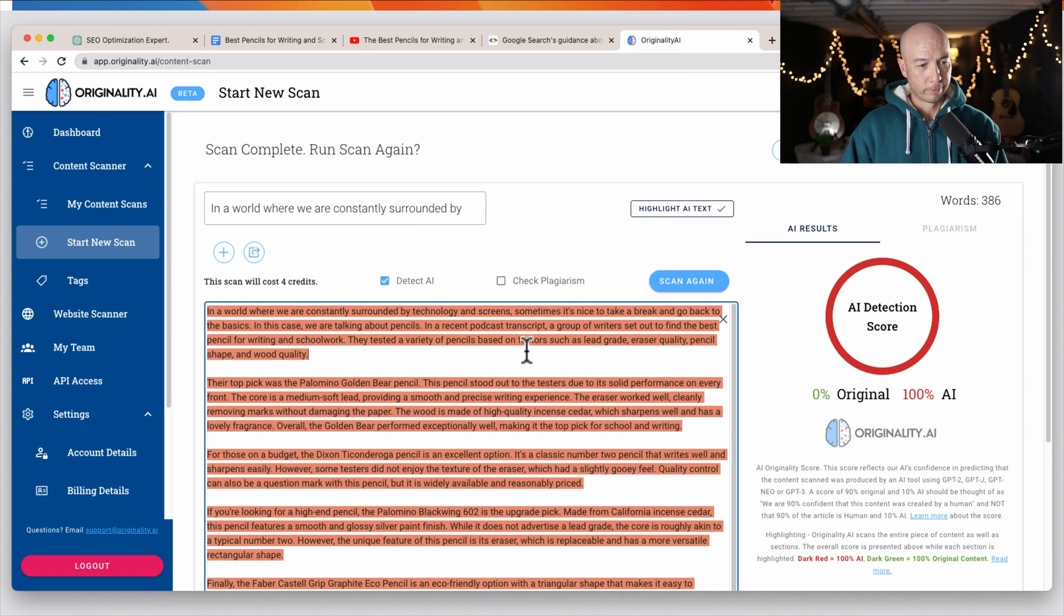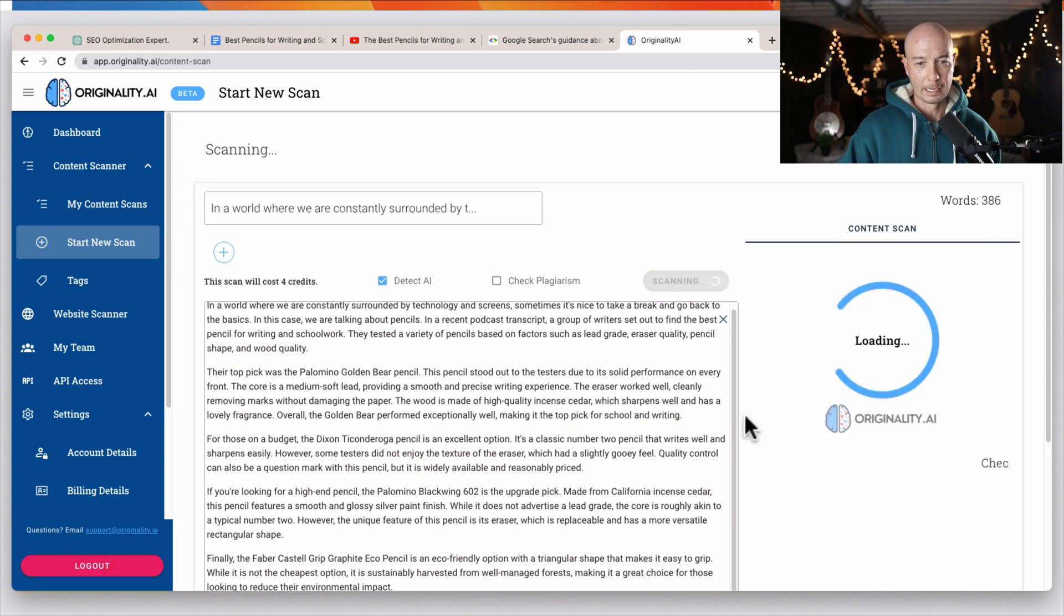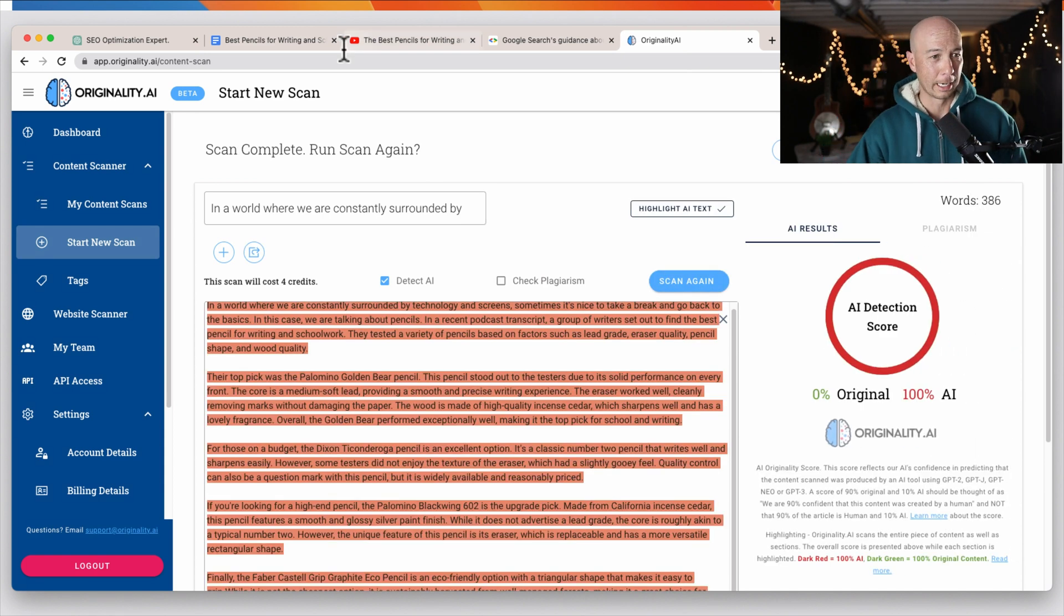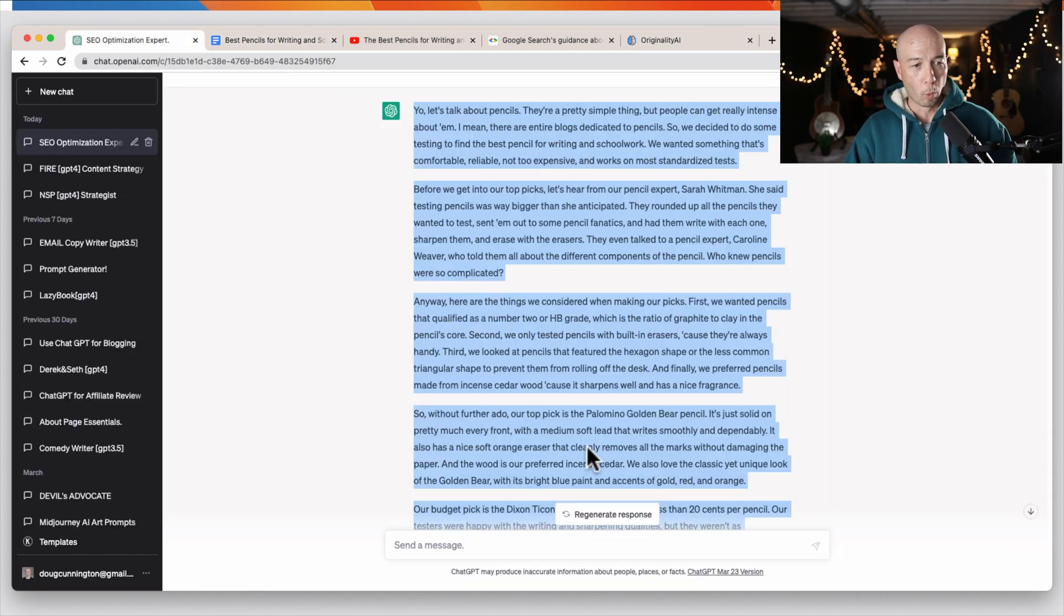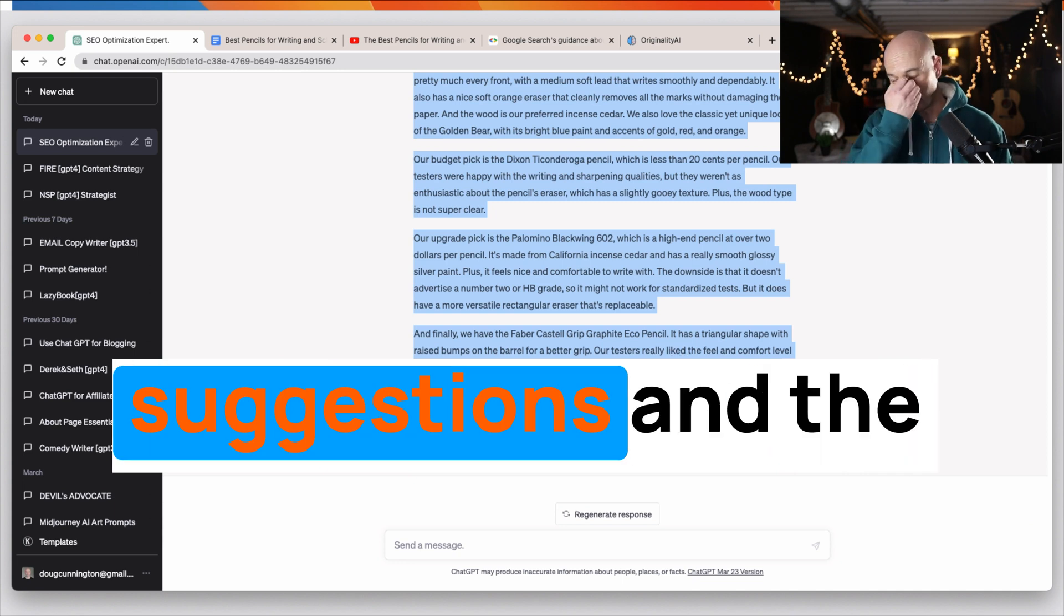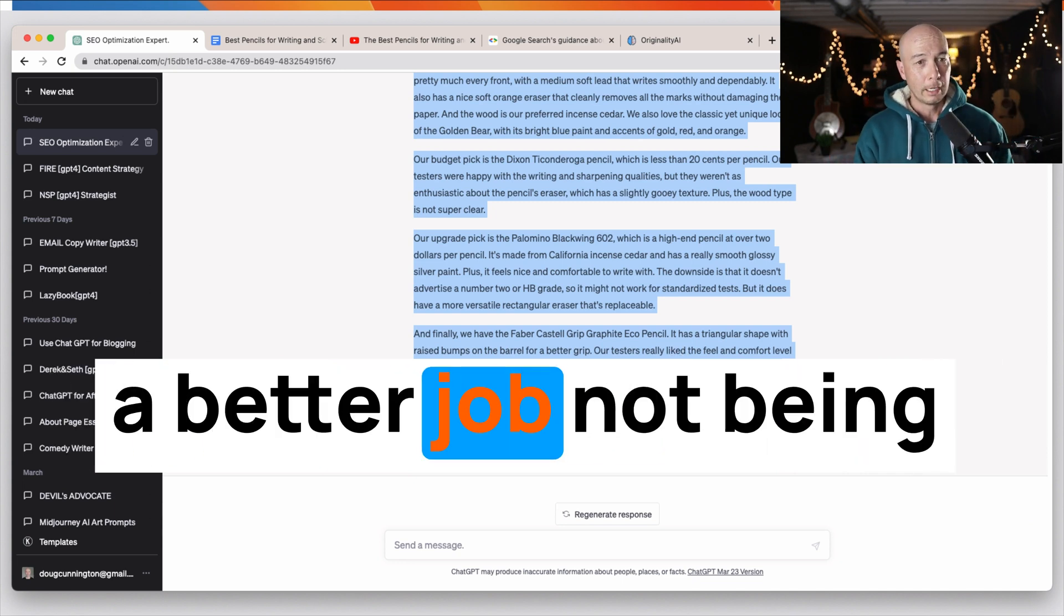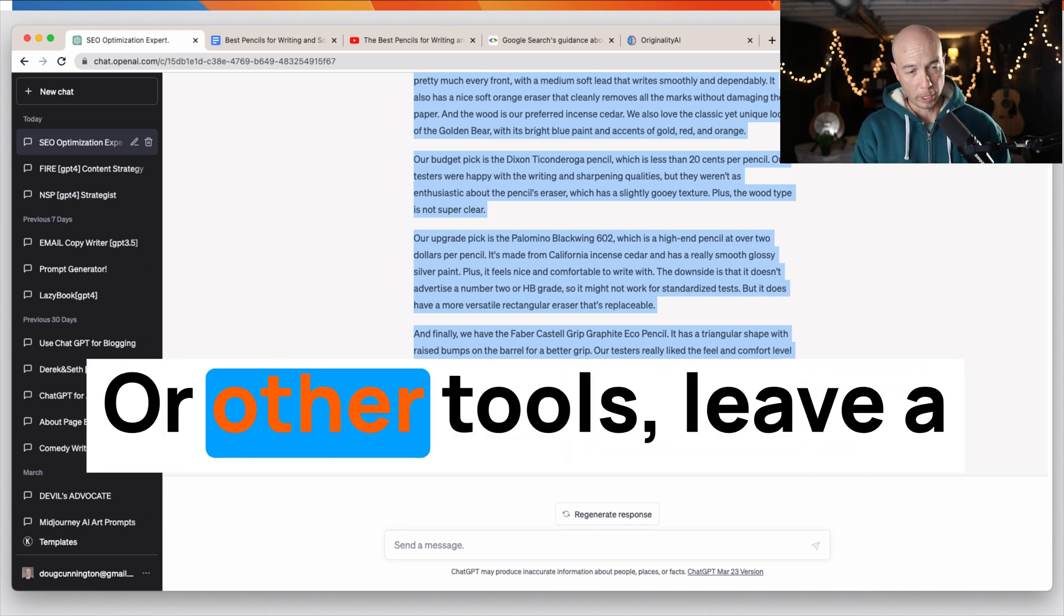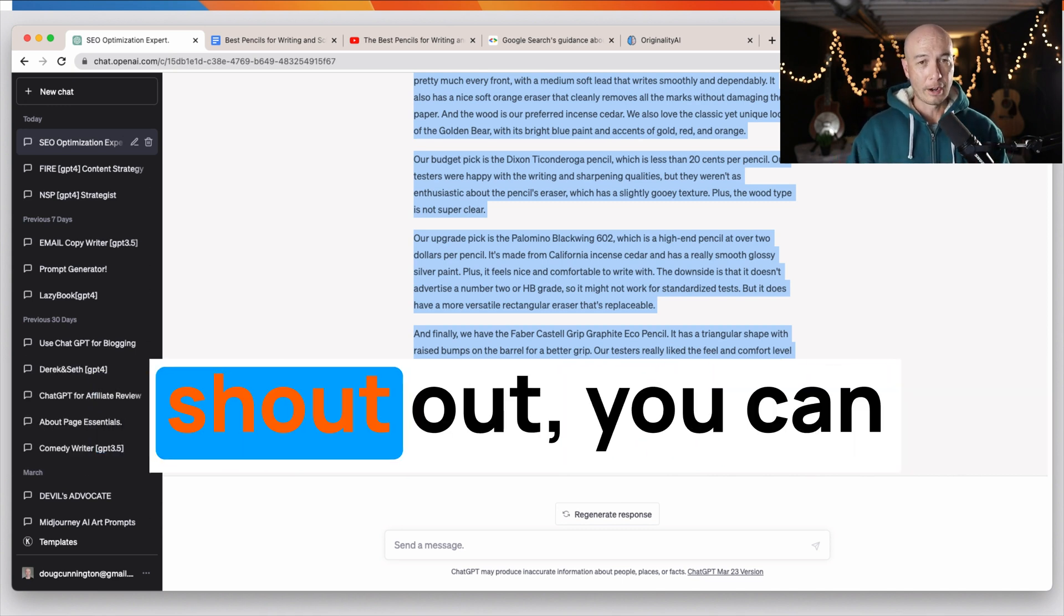So this looks a little bit longer, which is kind of a good sign. So I'm just going to paste it in here. I'm going to scan it again, see if it's a little bit better. So it's still saying a hundred percent AI, says it's only 386 words. So that's not great. And let's just try one more time here. And by the way, if you have any suggestions in the comments on how to do a better job not being detected by originality AI or other tools, leave a comment.